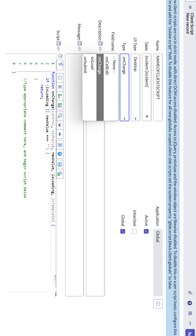Displayed is the ClientScript screenshot, where in the Table field you can select the table. In the Type field, you can select the type of ClientScript. In the Script section, you can write the required script. In our BasicOS ServiceNow Learning YouTube channel, you will find a detailed implementation video of ClientScript.